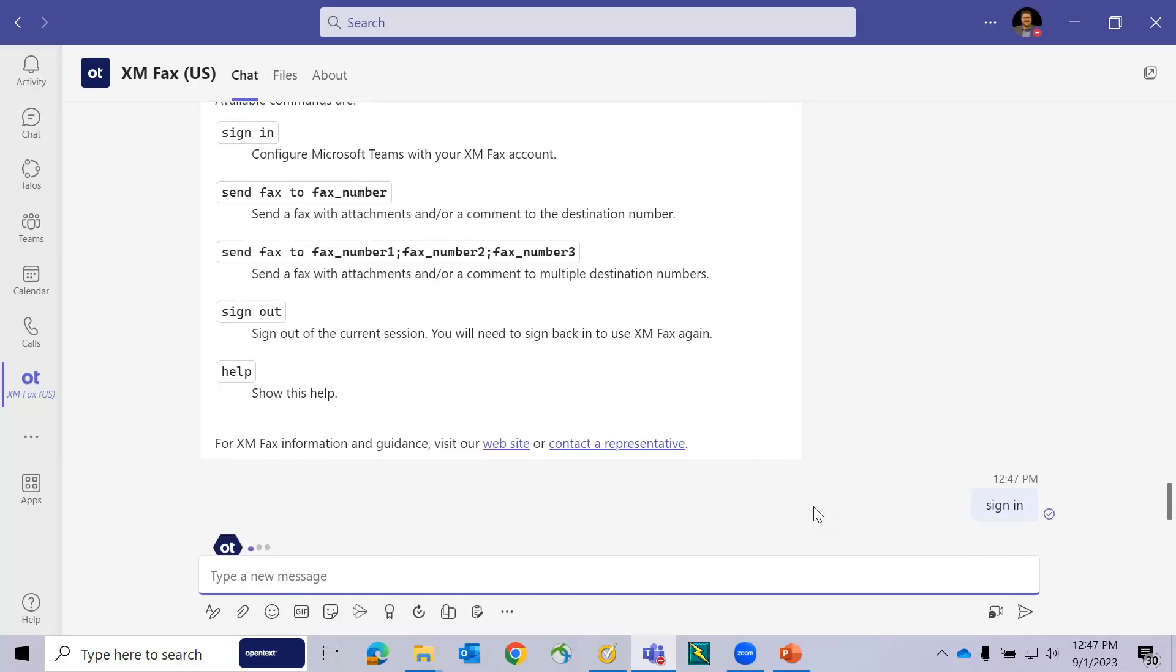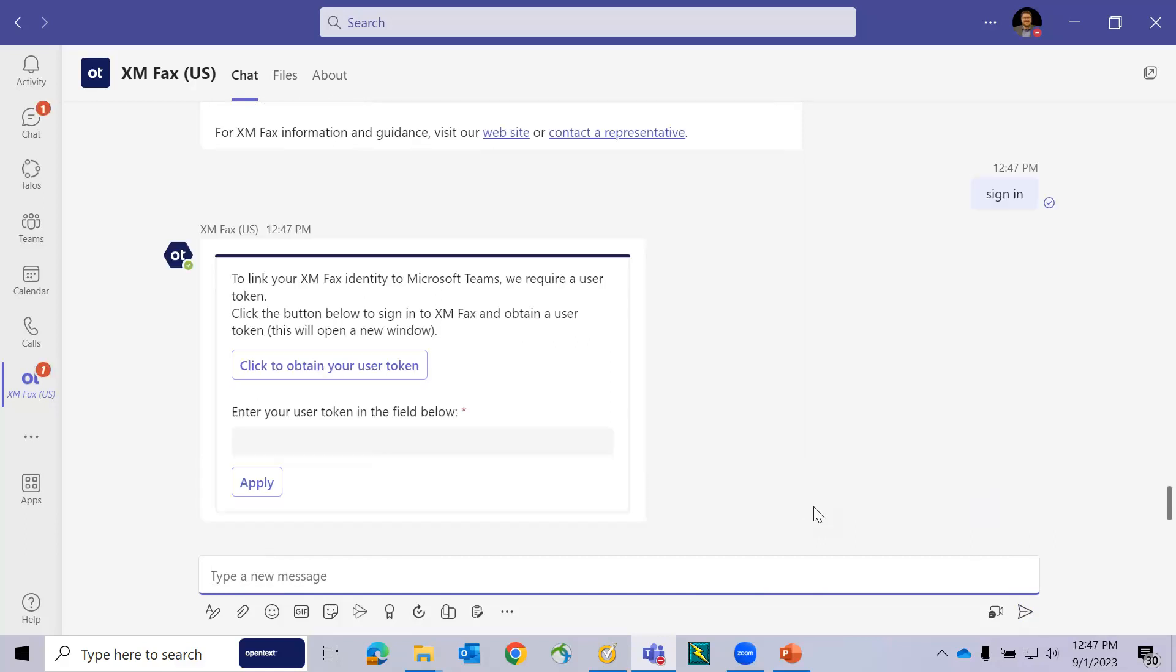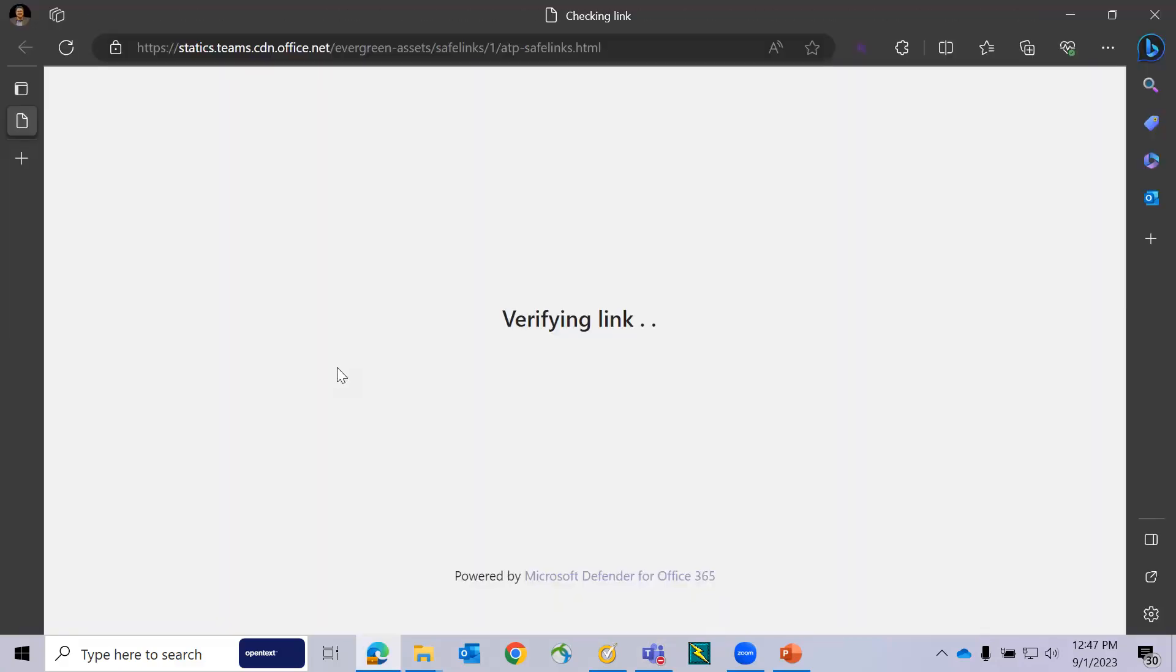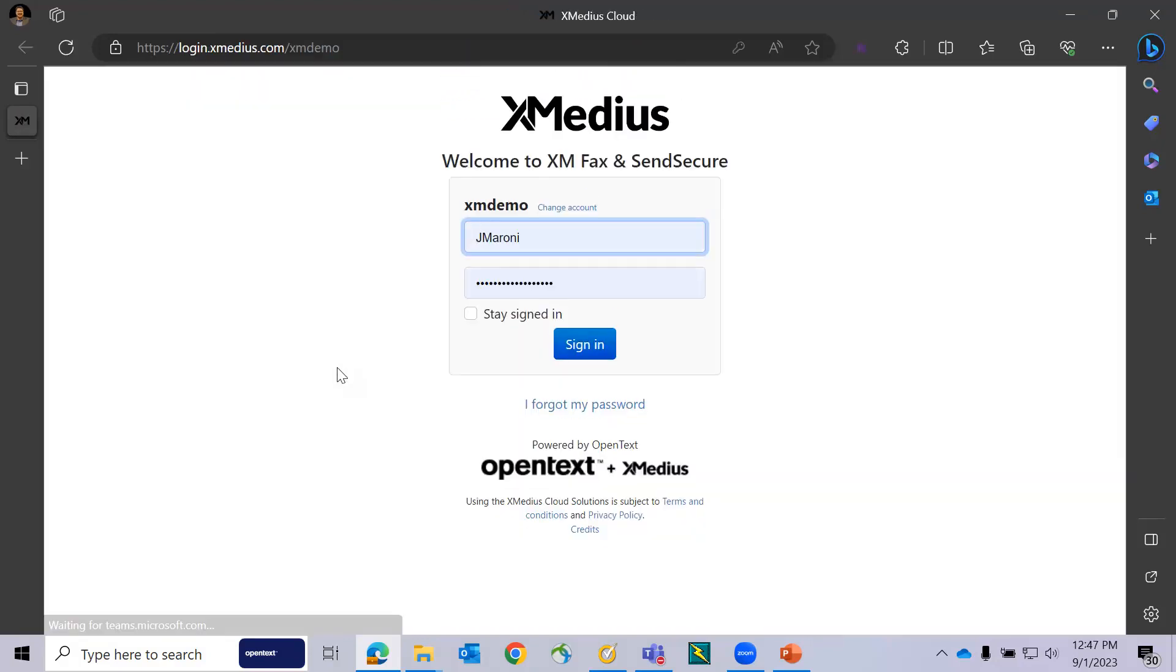This replies with an integration chat message. Click to obtain your user token. This will open your default web browser, asking you to sign in to your XMFAX account. As you can see, I'm signing in to my web account, and my username and password are preloaded.